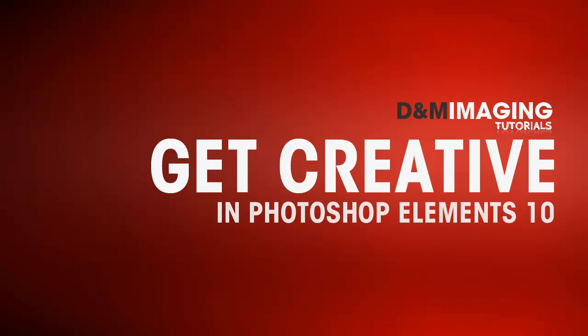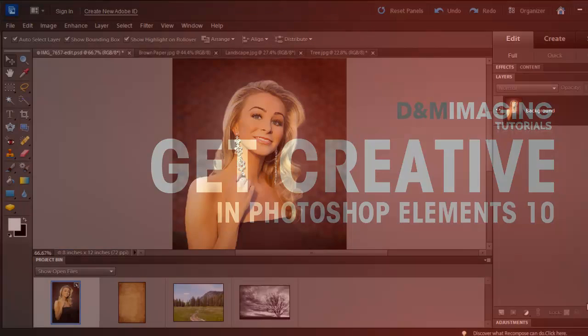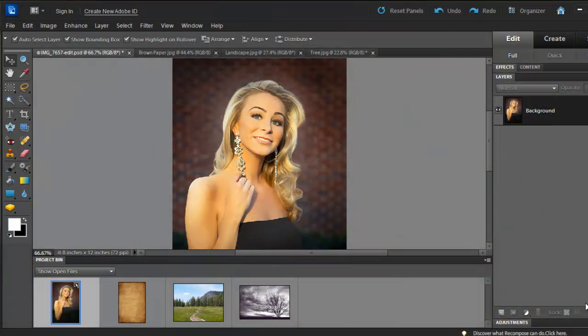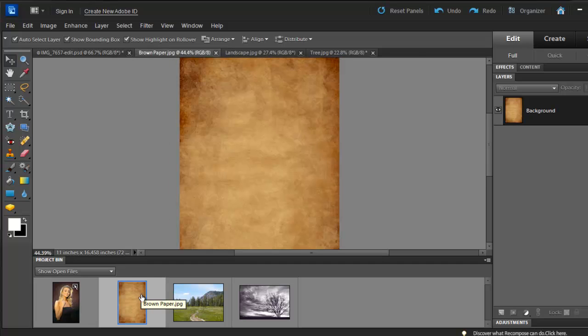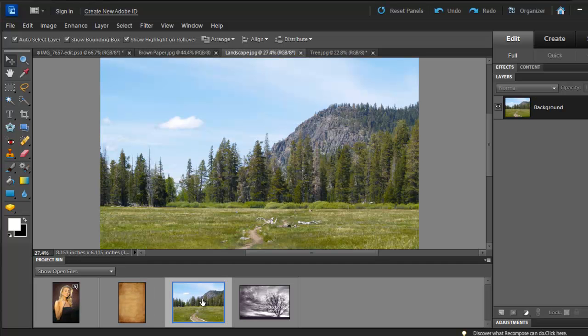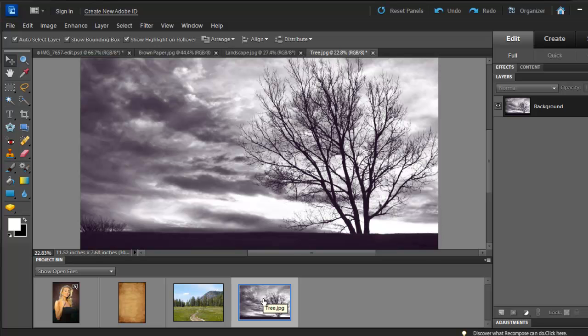In this tutorial, I'll show you how you can do something creative with your pictures. I'll use Brooke's desk shot that I took last year. At the bottom, you'll notice three different pictures besides Brooke's picture. We have the texture, a landscape shot, and a picture of a tree.